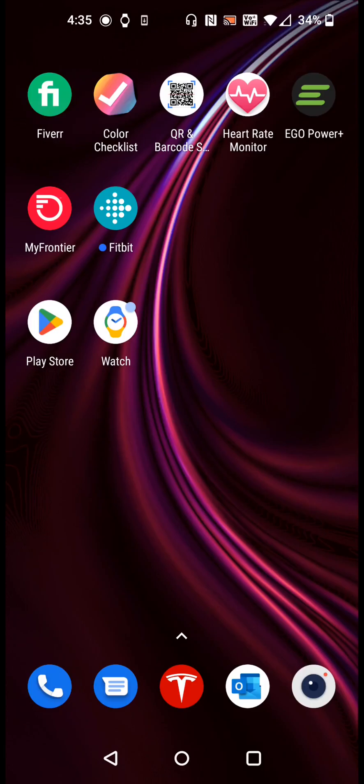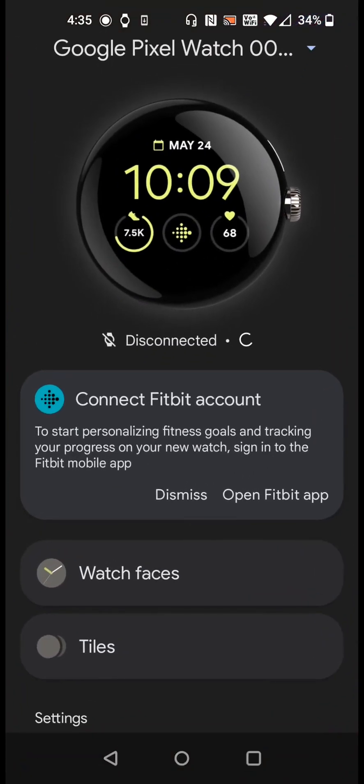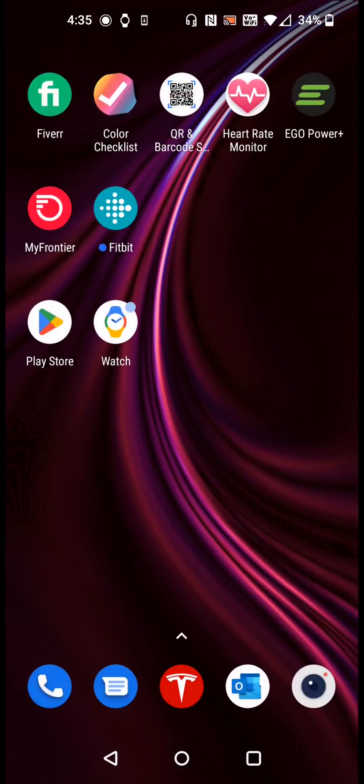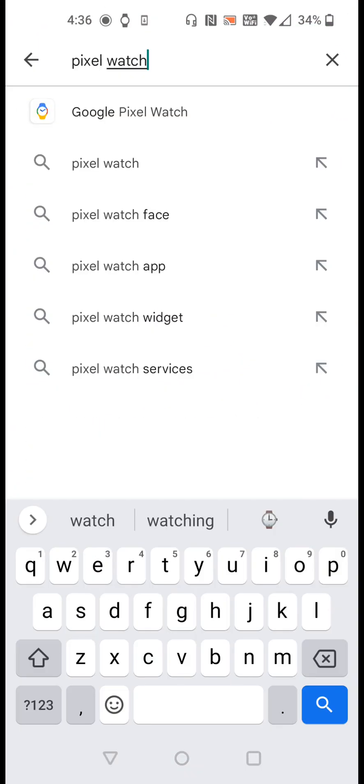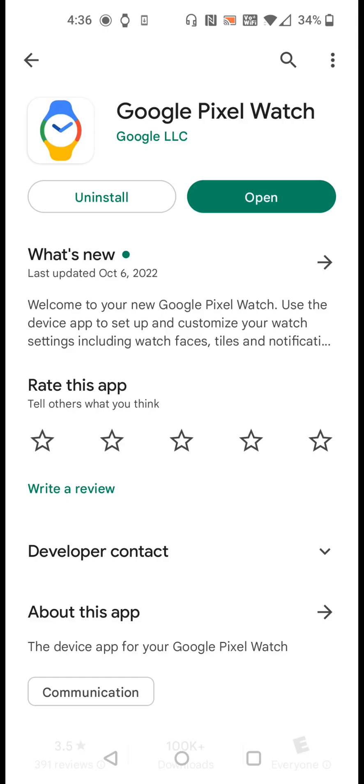The first thing that we're going to want to do on our phone is get the Pixel Watch application. We can do this through the Google Play Store and search Pixel Watch, clicking on the Google Pixel Watch application. If you haven't already installed it you can do so in this area.